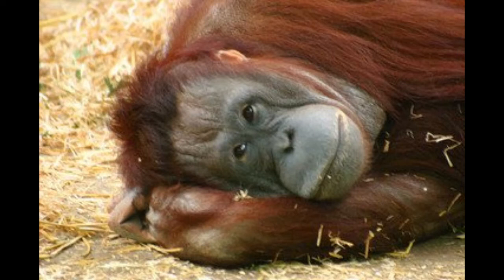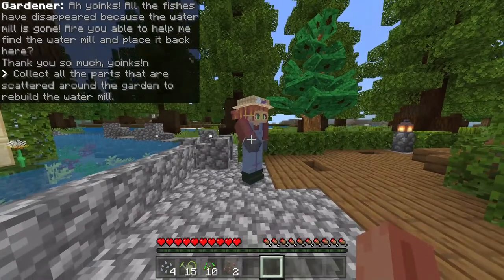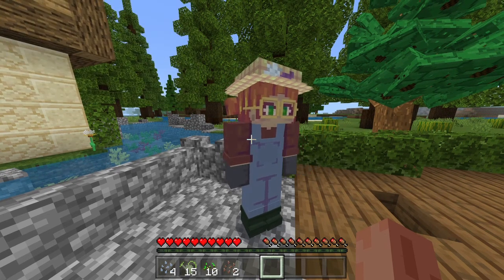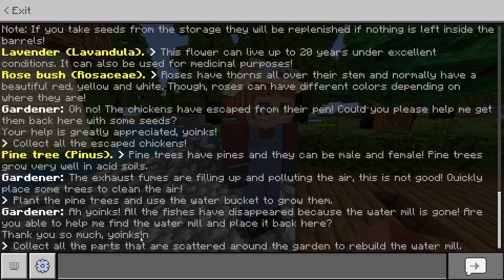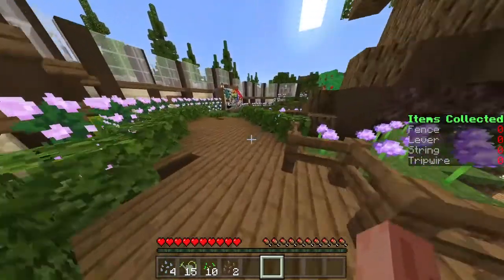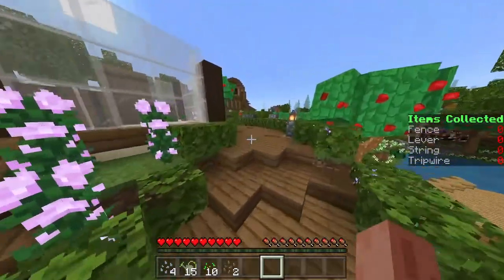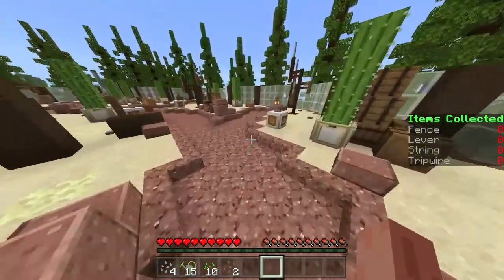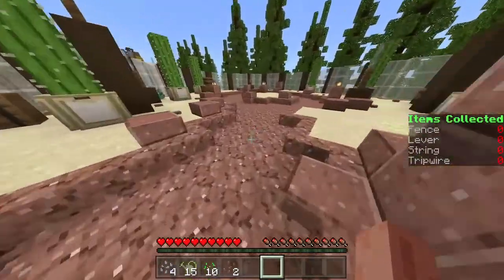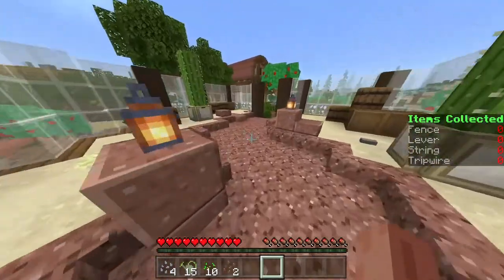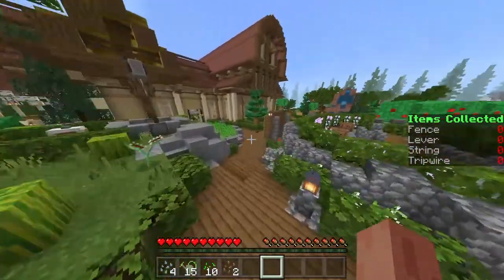I found the next quest. Yoinks — all fishes have disappeared because the water mill is gone. Are you able to help me find the water mill and place it back here? Collect all the parts scattered around the garden to rebuild the water mill. So it's like the chicken thing, but with the mill. There are gonna be items scattered around that I need to collect — fences, levers, strings, and tripwires. If you probably have two or three of each, then you are able to rebuild the windmill.